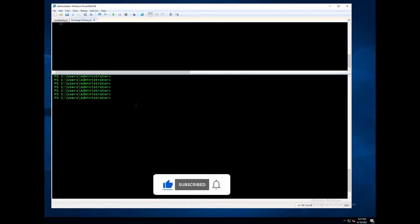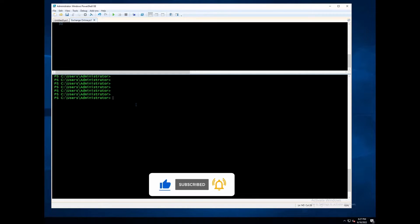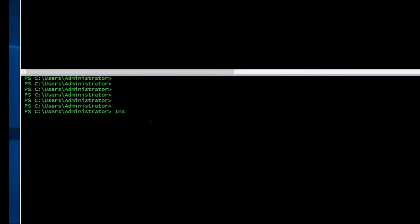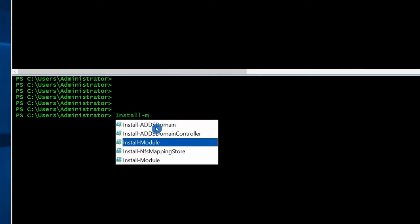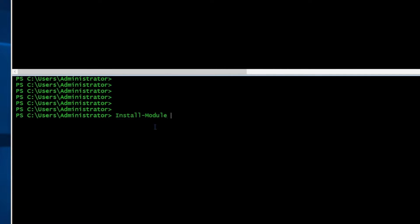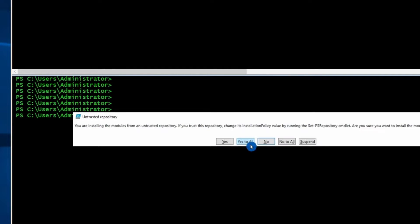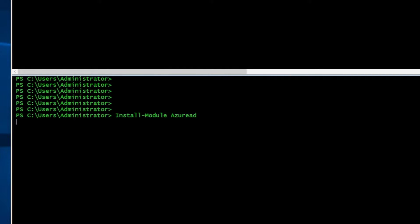First, run PowerShell as an admin, then install the module. To install the module, run this command. I click yes to all.